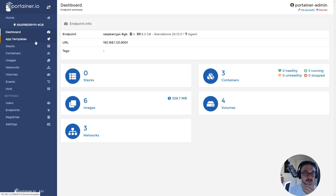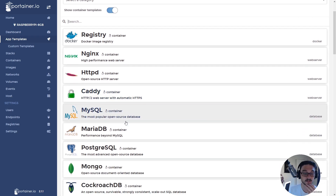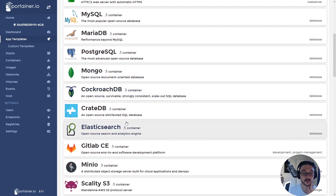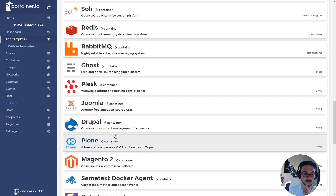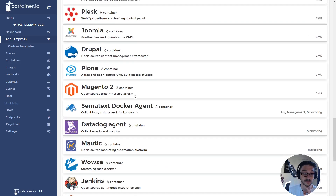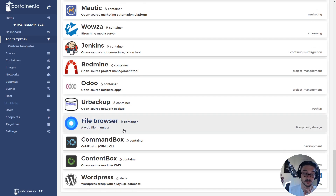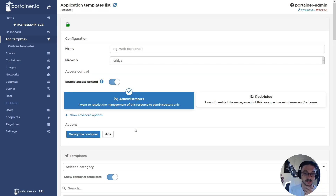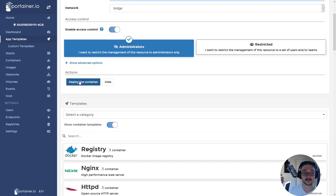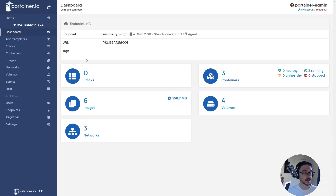Another cool thing is that Portainer can also be used to deploy containers. They've got a bunch of templates — if we go into app templates and scroll down, there's a whole bunch of containers we can deploy. There's Ghost, which is blogging software, Jenkins, and many others. You can click on any one you want, give it a name, come down and hit 'Deploy container', and that would deploy it. Pretty cool.